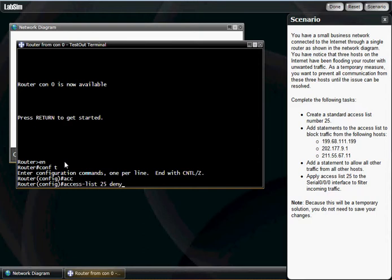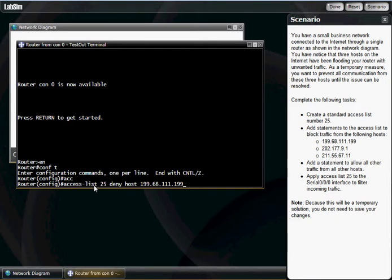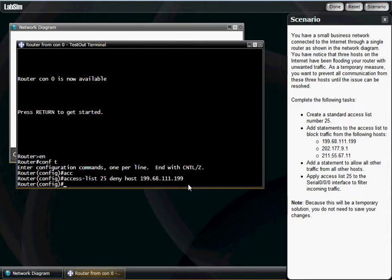We're going to deny host, and then we're going to type in 199.68.111.199. That's going to deny that host. It's pretty straightforward and simple. Access list 25 says deny host. That shows you how lazy I am, I didn't even want to say the rest of the numbers. So I'm going to hit enter.